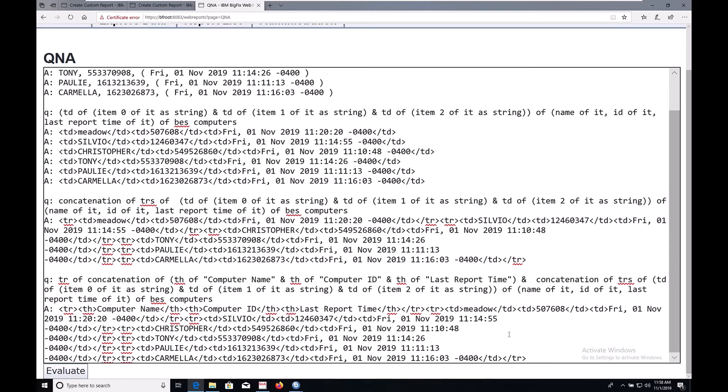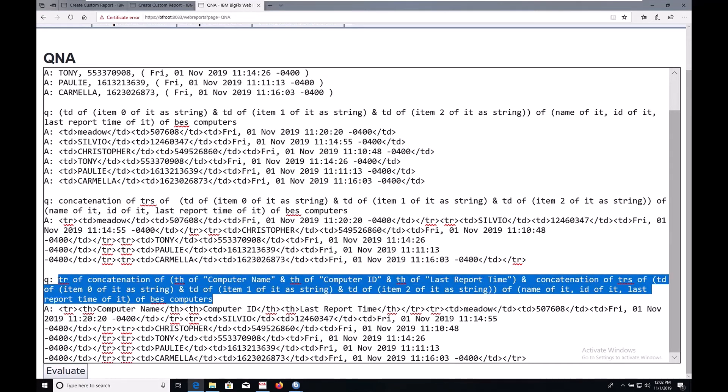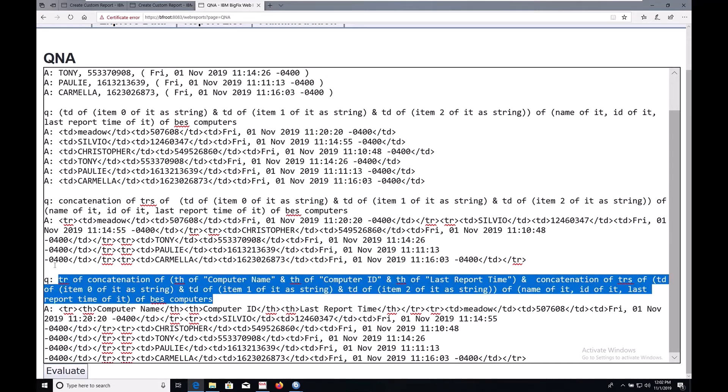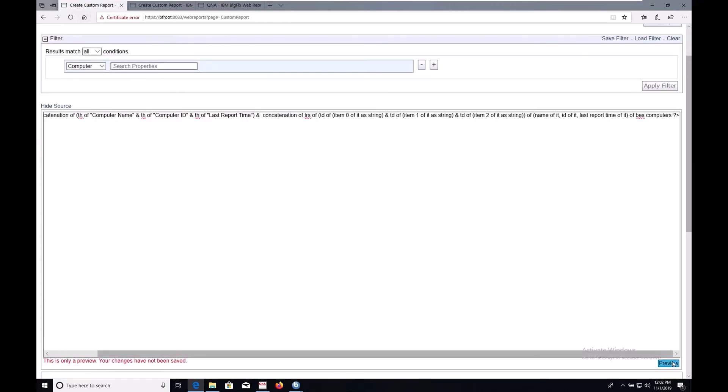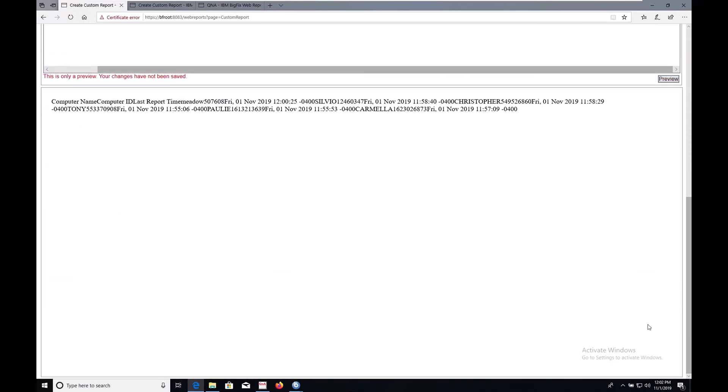This looks terrible because we haven't actually let web reports know it should expect to parse any HTML.